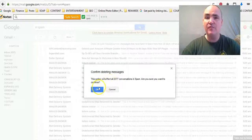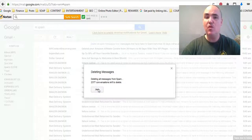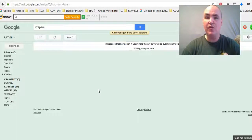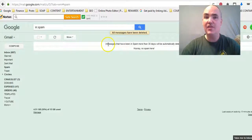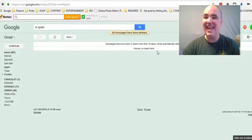Voila, just like that! Right there it says 'Hooray, no spam here,' and that just took 10 seconds.